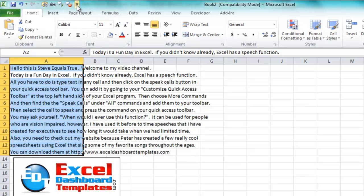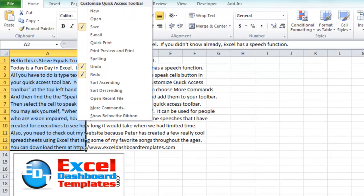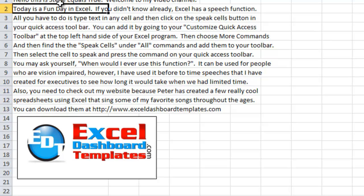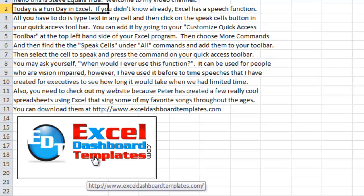That's how you add those to your Quick Access Toolbar. You'll definitely want to go to my blog at ExcelDashboardTemplates.com and download some of the files that Peter created. He put some song lyrics in Excel, and they're just fun to listen to. You'll kind of sing along and may learn some words to songs you didn't know.